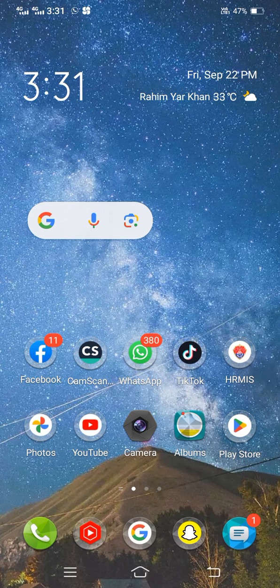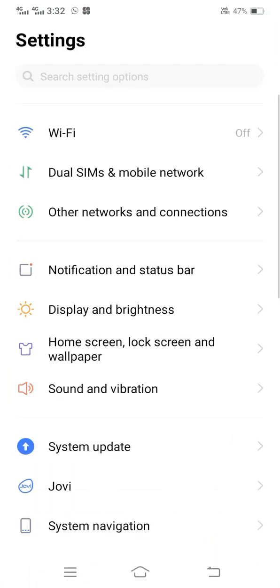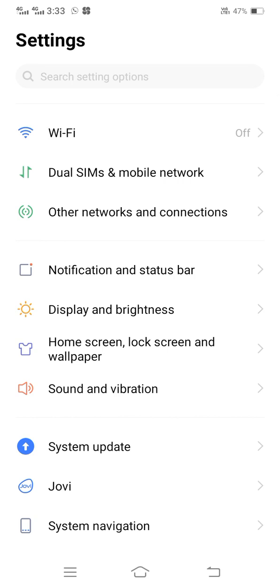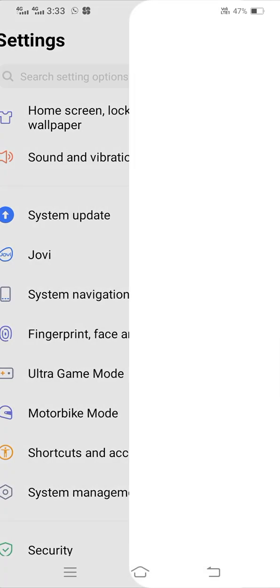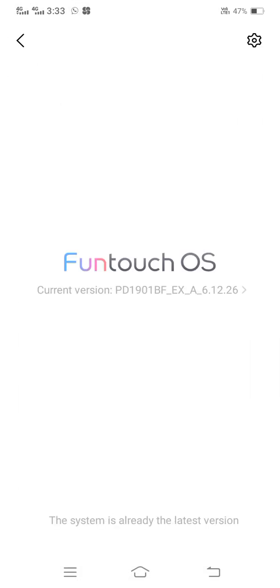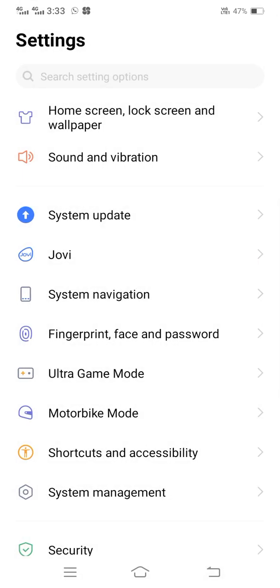Without wasting any time, let's get started. First of all, go to your Settings app, then scroll down and tap on System Updates. Check whether you are using the latest version of your mobile or not. If an update is required, go ahead and update your software.